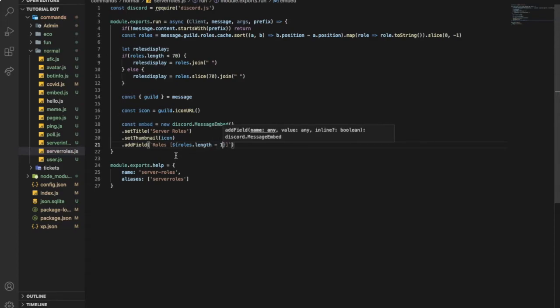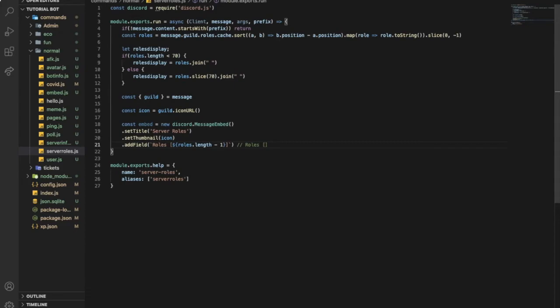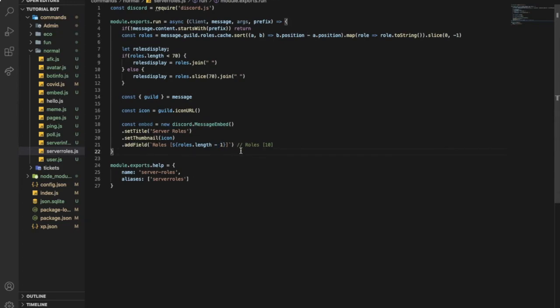So here it will say something like in the embed it will say roles. And here how many roles there is in the server, maybe 10. And this will be always minus one because it will remove the at everyone. If you didn't make minus one it will add the at everyone and we don't need that.